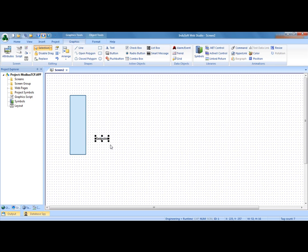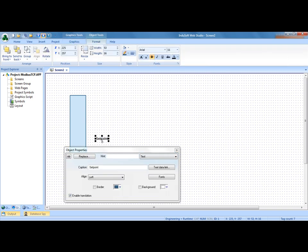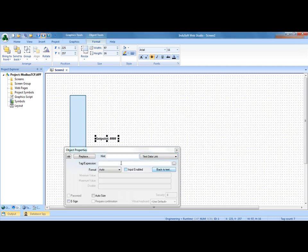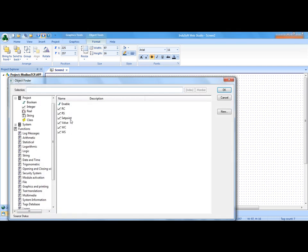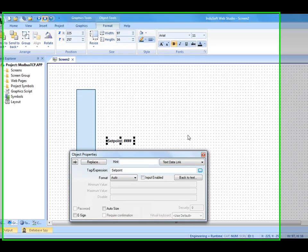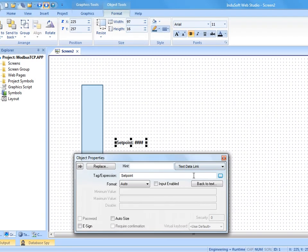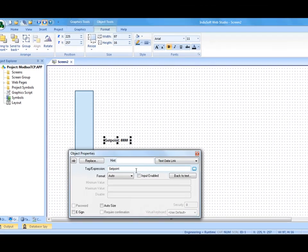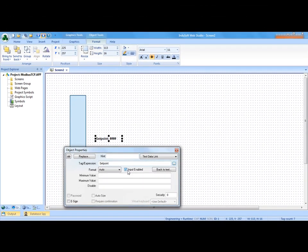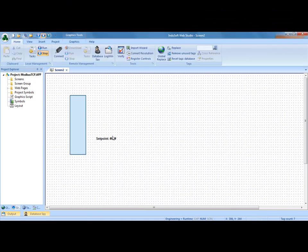And that piece of text, I'm going to double click here and apply the text data link animation to it. I will pull that set point tag from our database here and allow input enabled. And once that is there, I can use that.